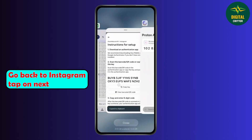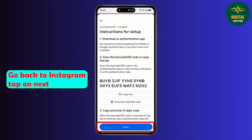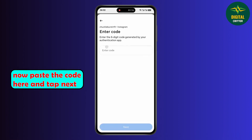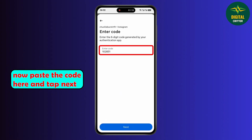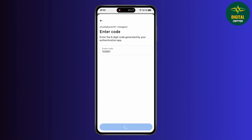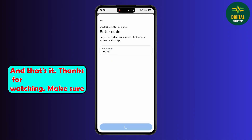Go back to Instagram and tap on next. Now paste the code here and tap next. And that's it.